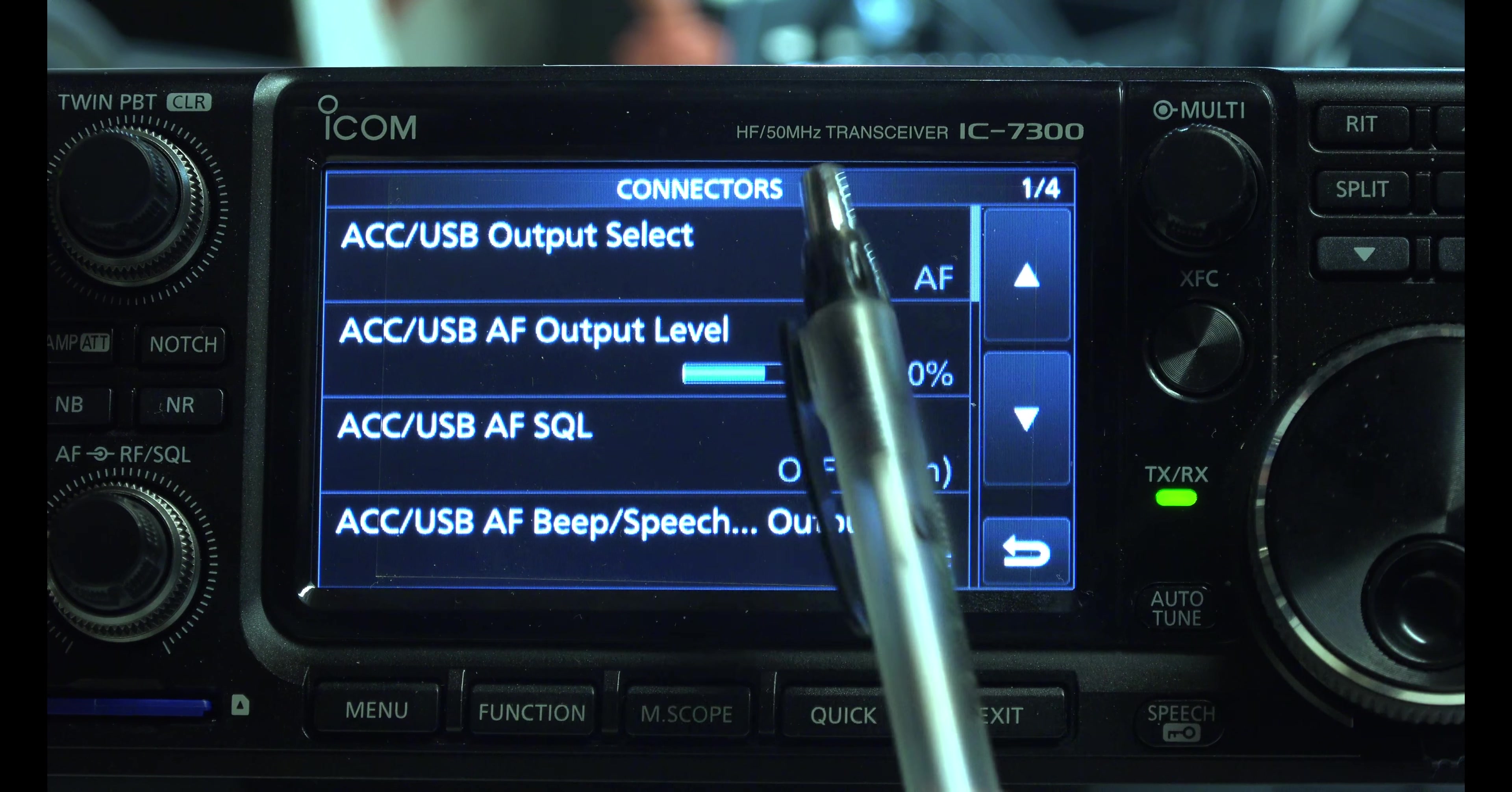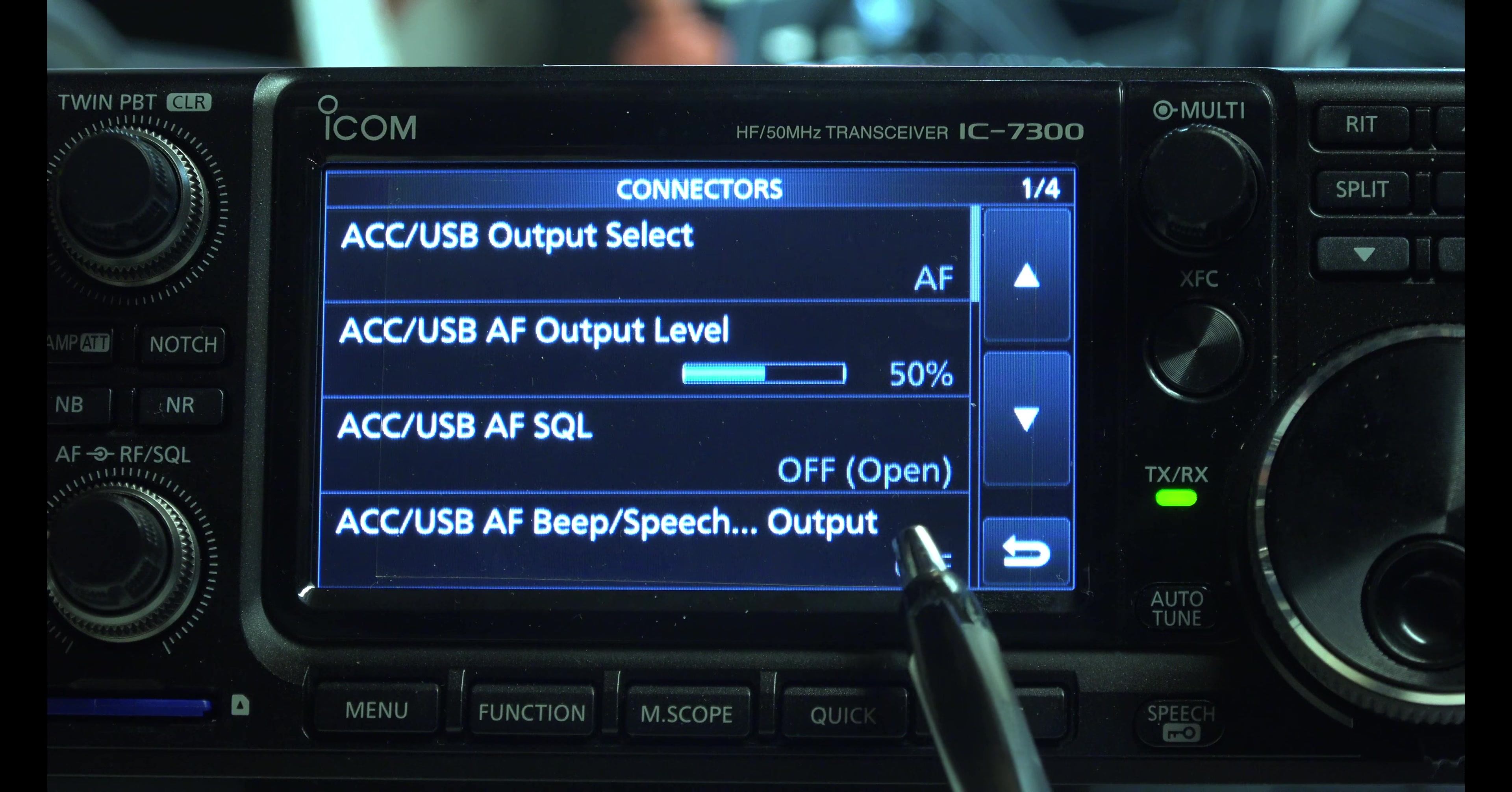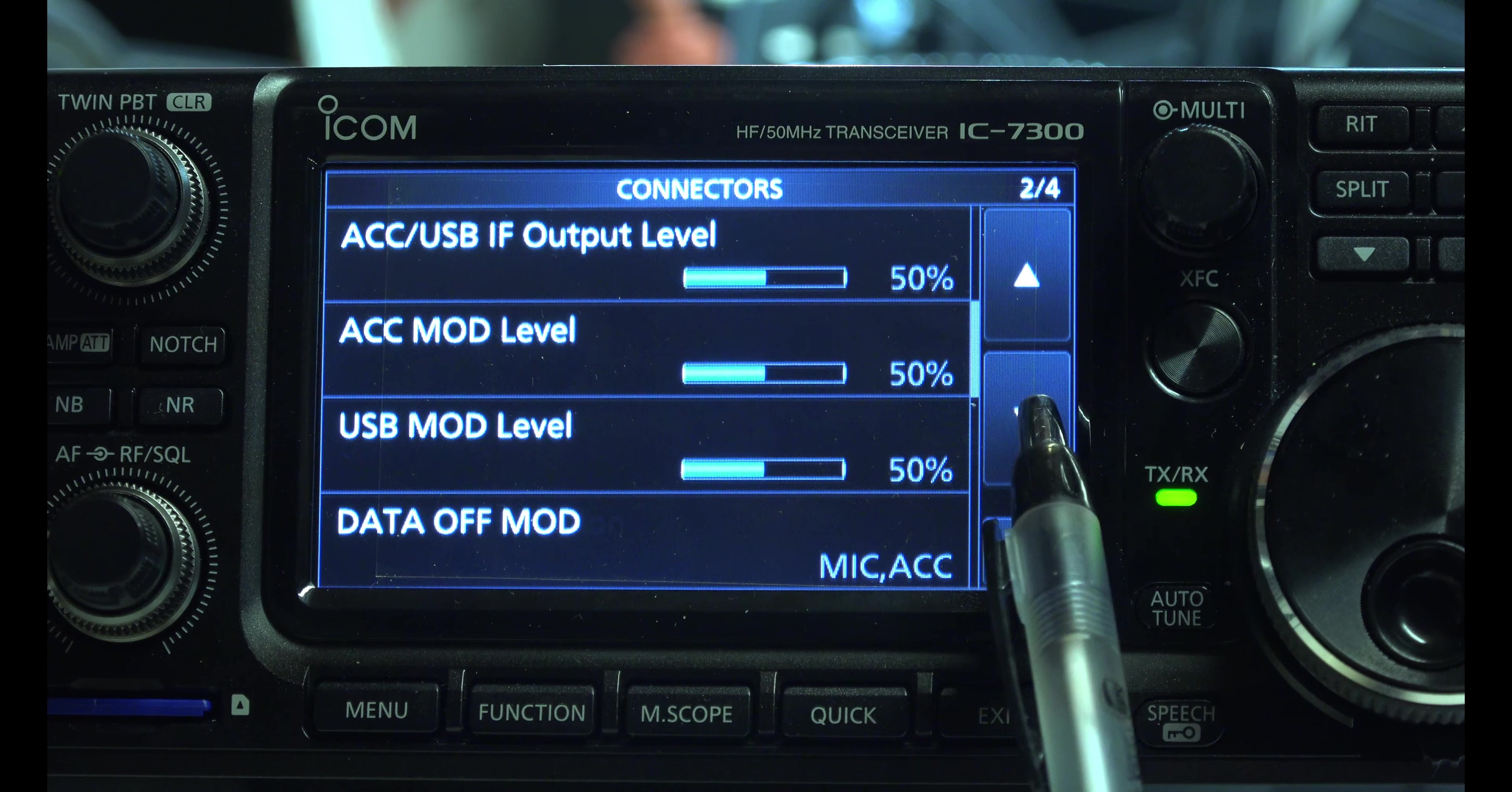So at the top, we've got ACC, USB, AF, output level 50%. Most of these are the default, by the way. AF squelch off, open, off. Second page, 50, 50, 50 mic accessory. I believe that's what ACC means is accessory.